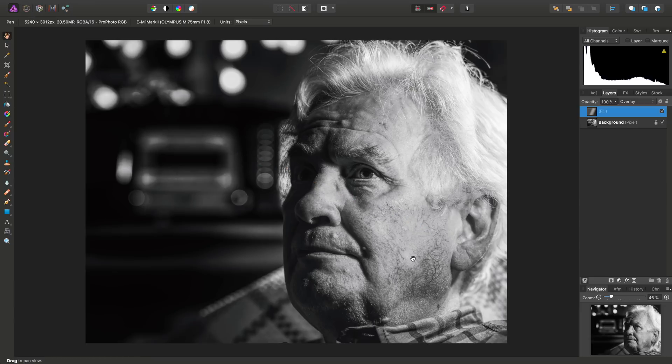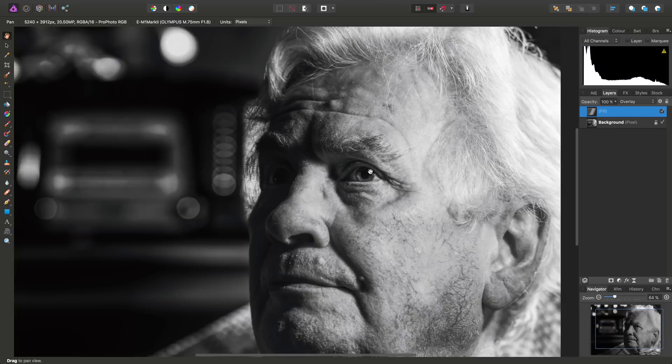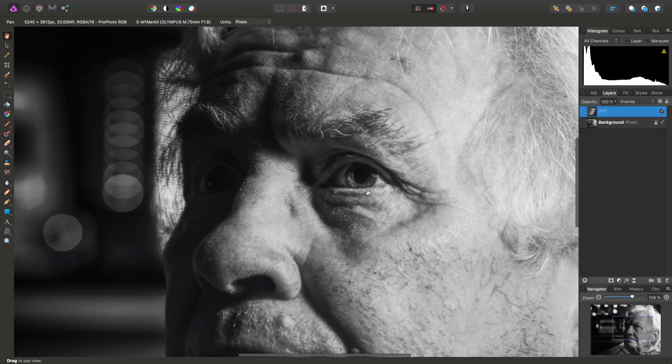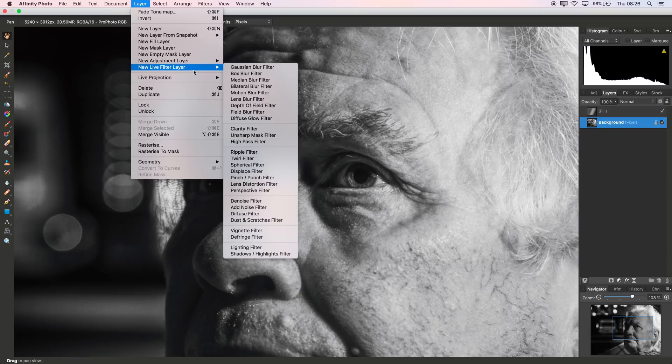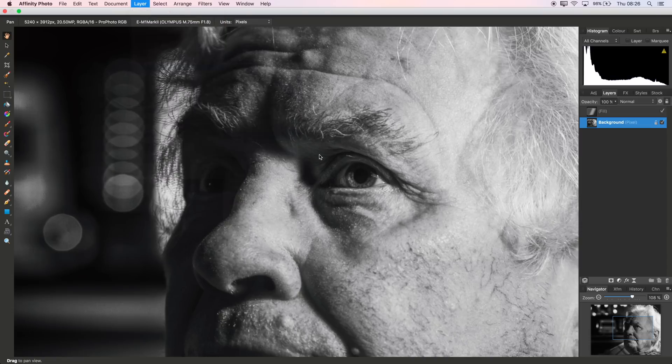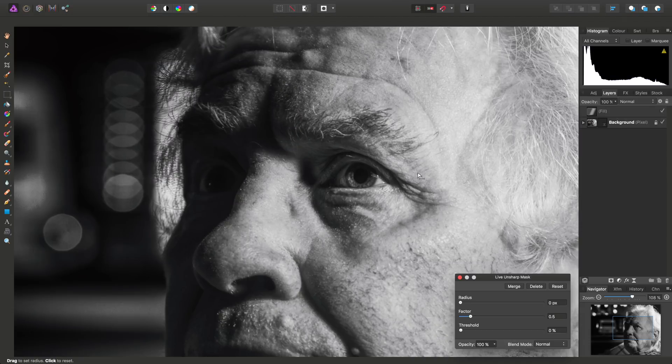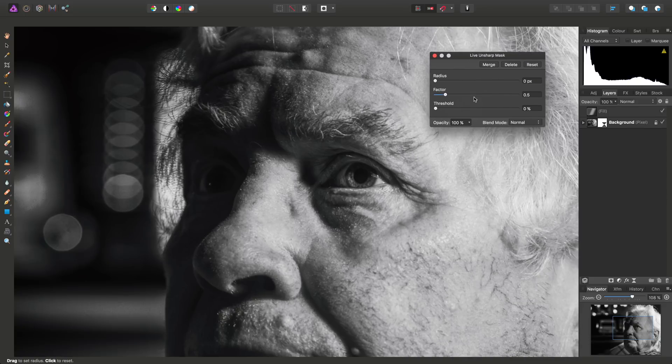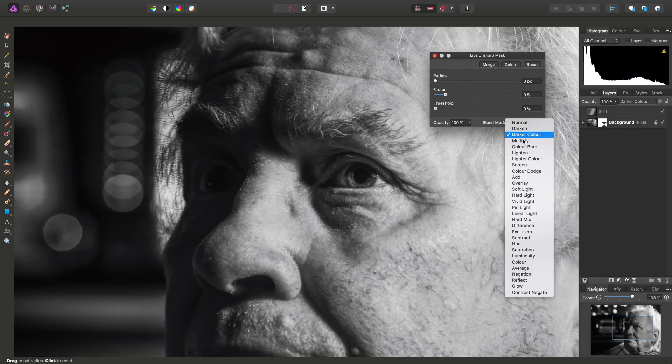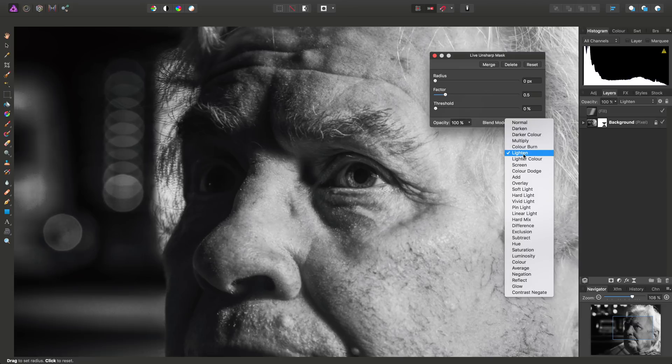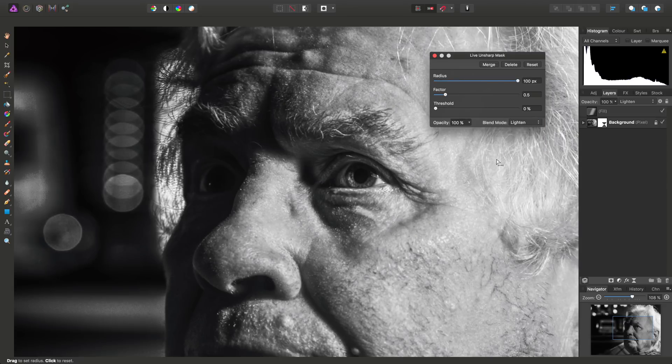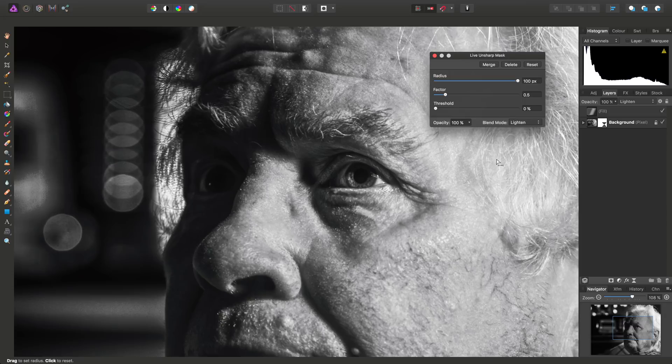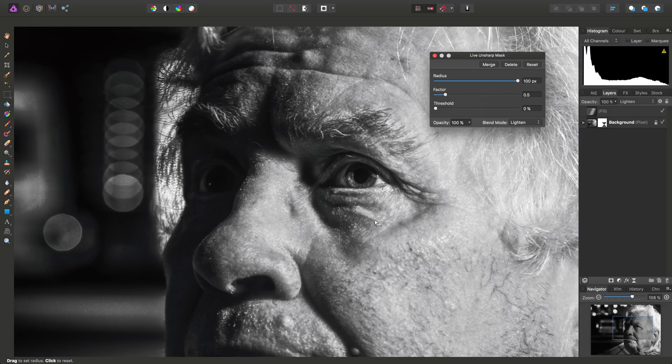Okay, so next what we might want to do is accentuate the dominant eye here. Now, a great way to go about this is to select the background pixel layer, then go to layer, new live filter layer, unsharp mask filter, and what we want to do with the live unsharp mask is set the blend mode to lighten, and then drag the radius to 100 pixels, and that will enhance local contrast in the image, and as you can see, it really makes the eye stand out.